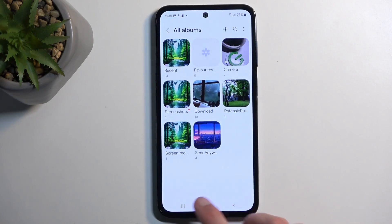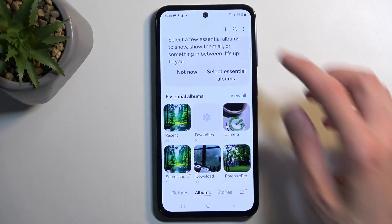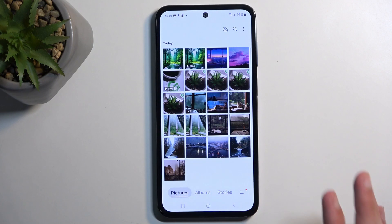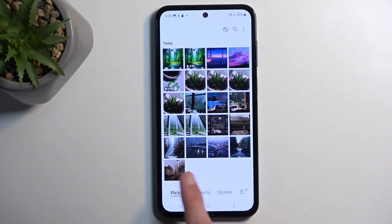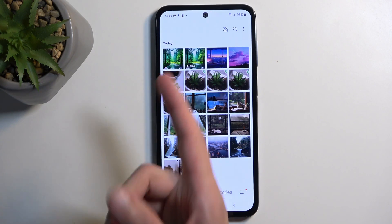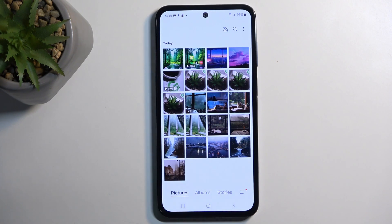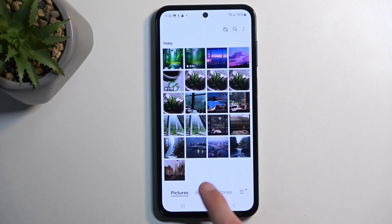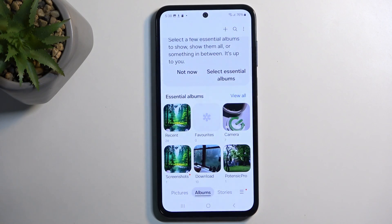In the gallery app, go back to the main pictures. In pictures, you can find it as the newest one, but later on it will be easier to find it under Albums and then Screenshots.